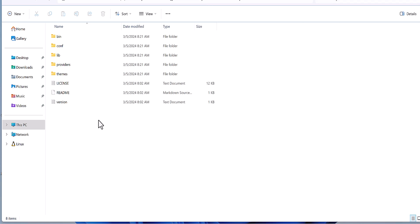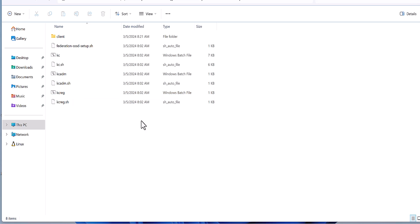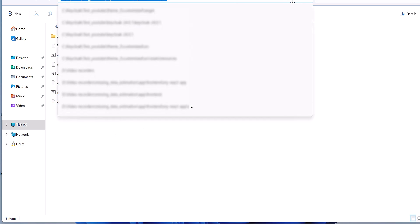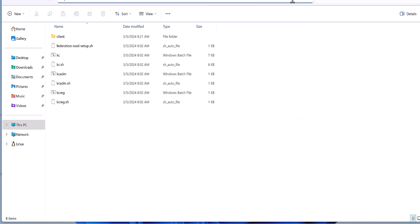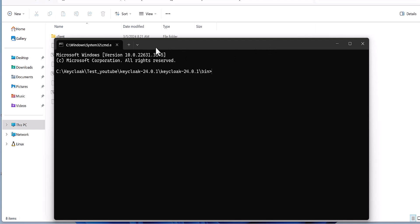First, I want to connect with the server. I'm going to the bin server and then I will open the new command and run kc.bat.